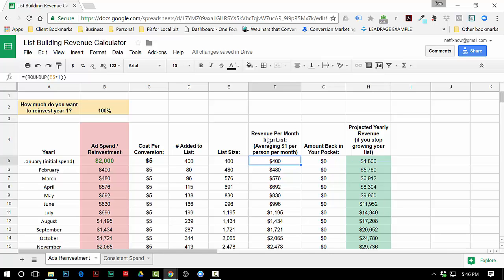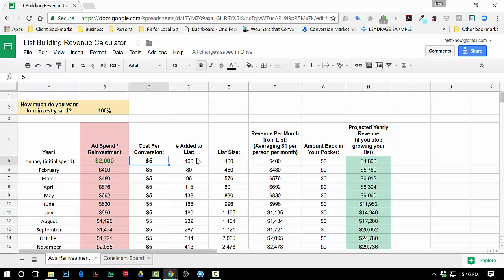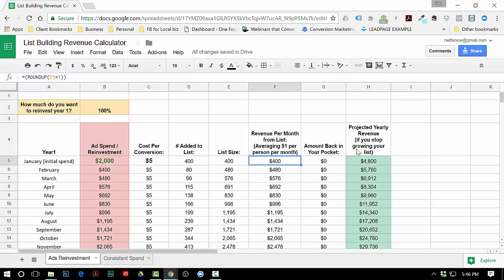Real simple: if you do two thousand dollars the first month at five dollars a conversion, you'll grow your list by 400 and you'll make four hundred dollars - a dollar per month per person.